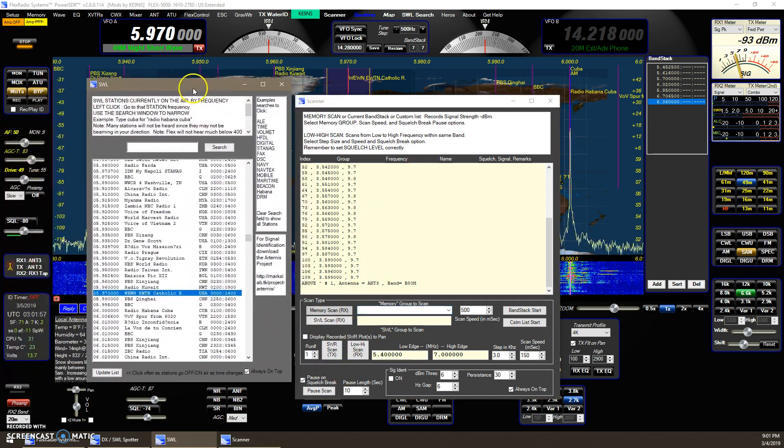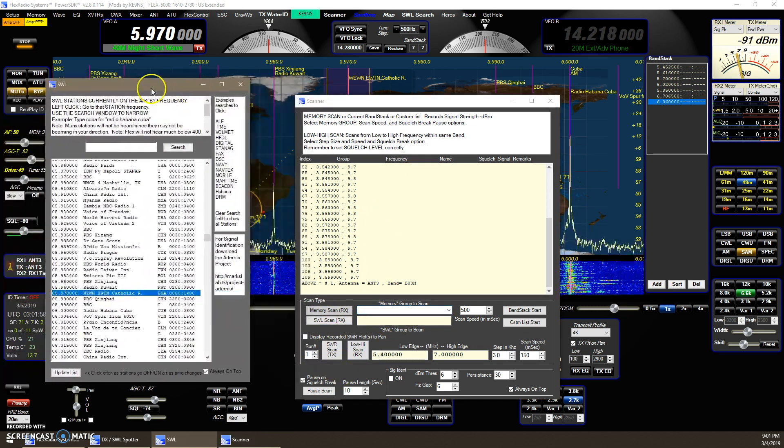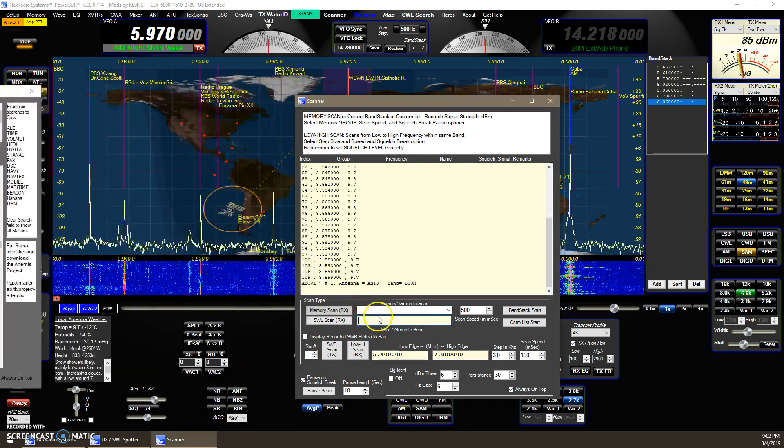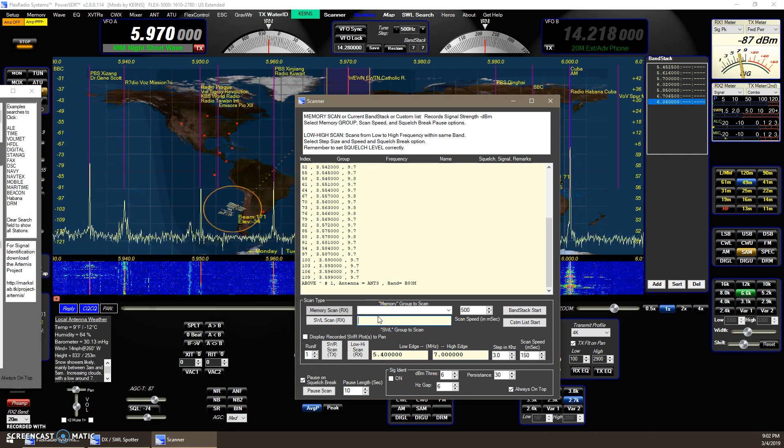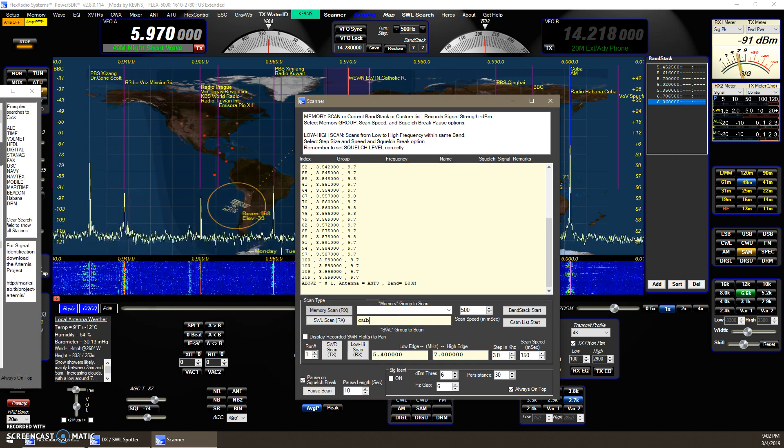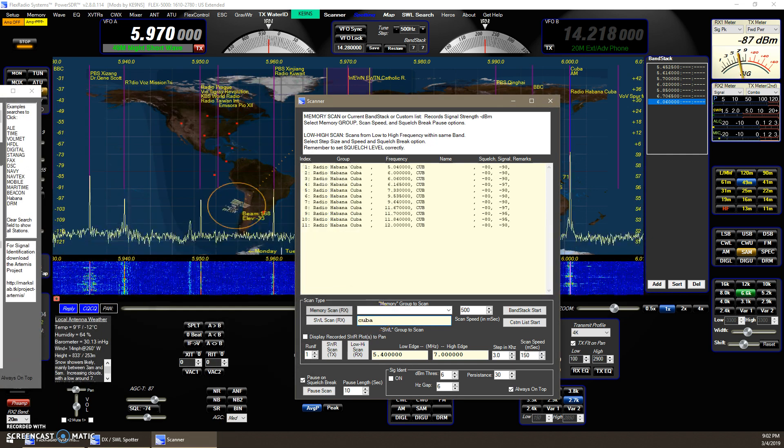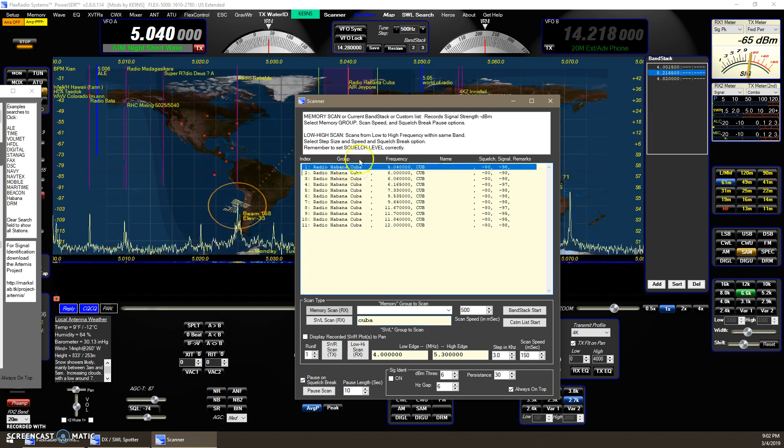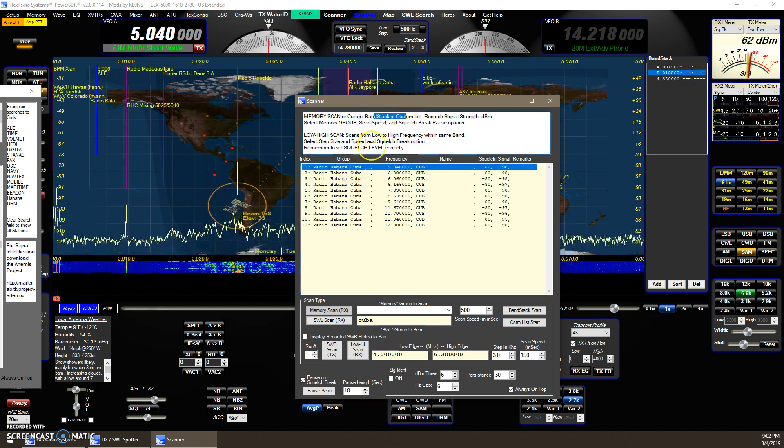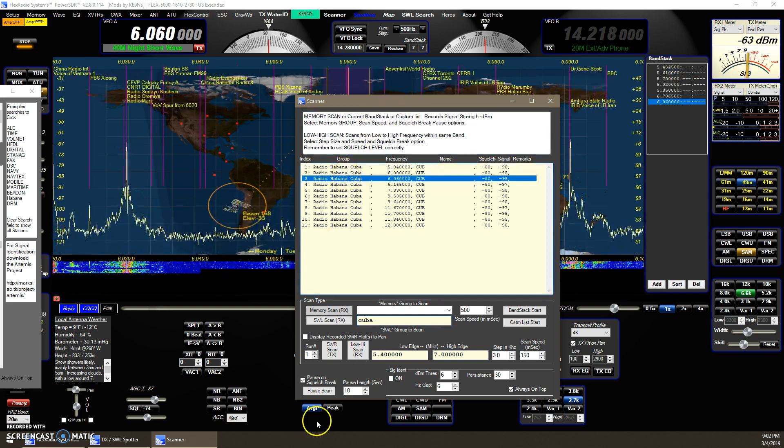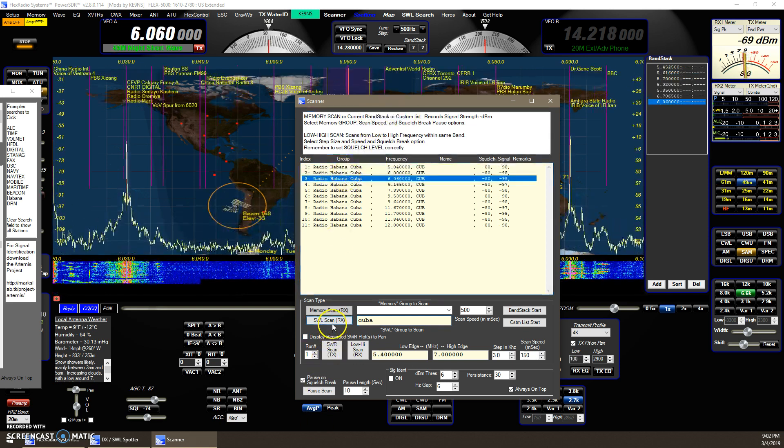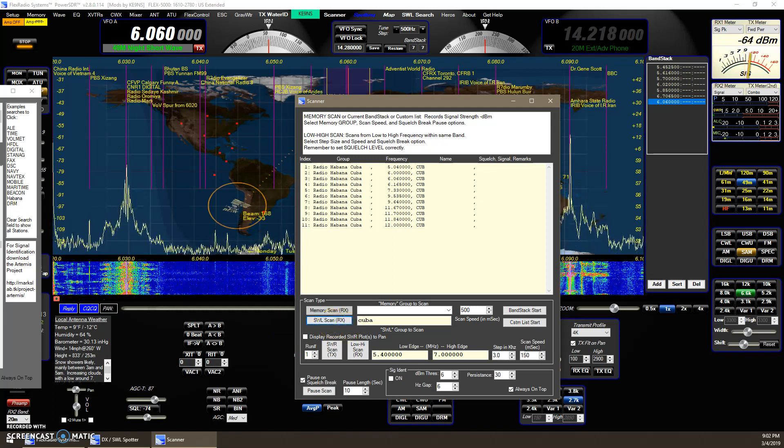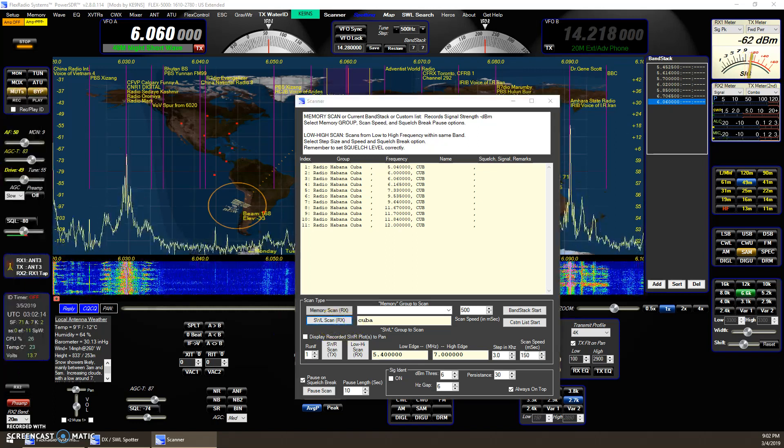But you can also do that now with the shortwave station. So now you could run, you could just look up Cuba, here's all the Cuban stations, and either you can just click on this and go to those particular stations, or you can run the scanner, and then it'll actually run the scanner on it.